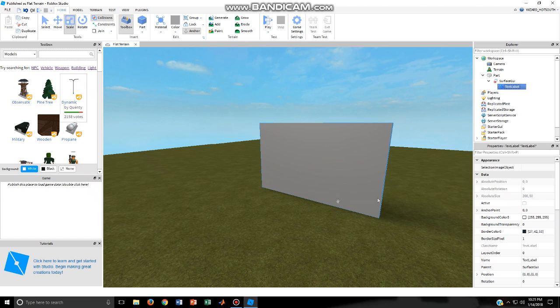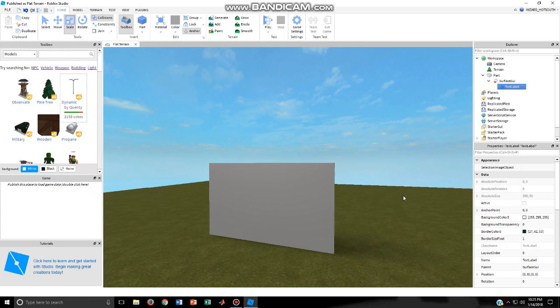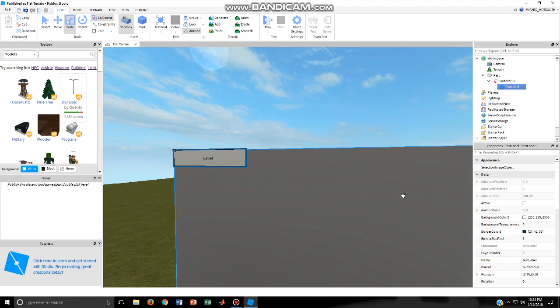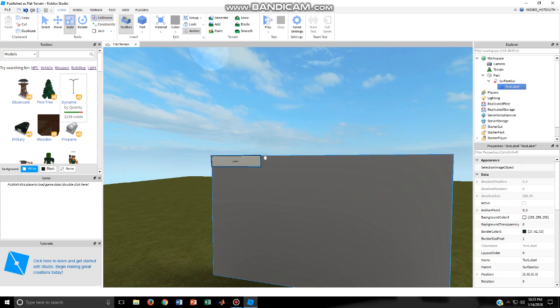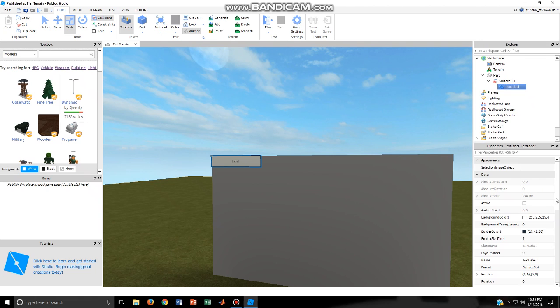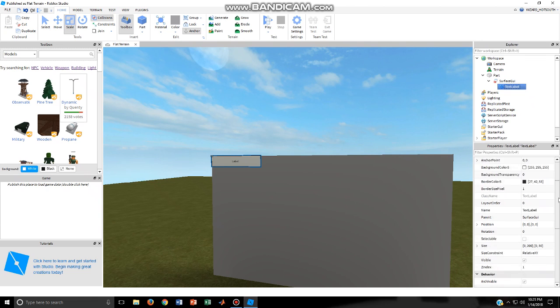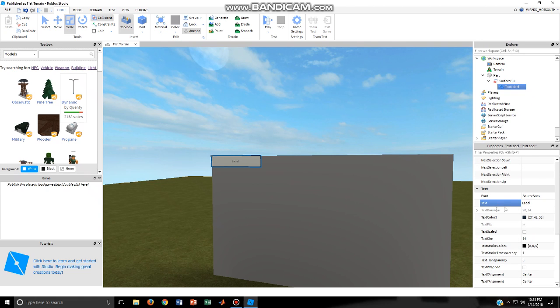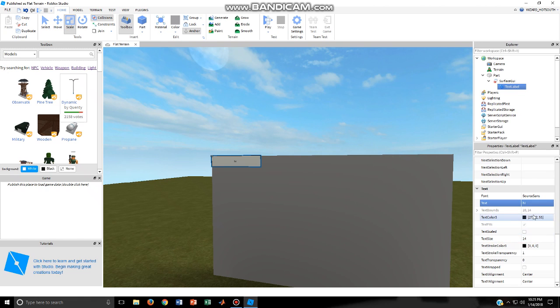So something is supposed to appear over here, but if it doesn't appear on this side it should appear on the other. As you can see, a label thing came up. Now you can decide your text, so you can choose what you want your text to say. Let's say you want your text to say high, so you just put in high.